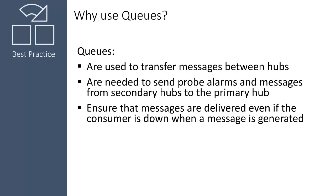If you have a secondary hub in your domain, you will need to create queues to forward messages received by the secondary hub to the primary hub. Queues ensure that messages are stored and delivered to a consumer, even if the consumer is temporarily offline at the time the message is generated.